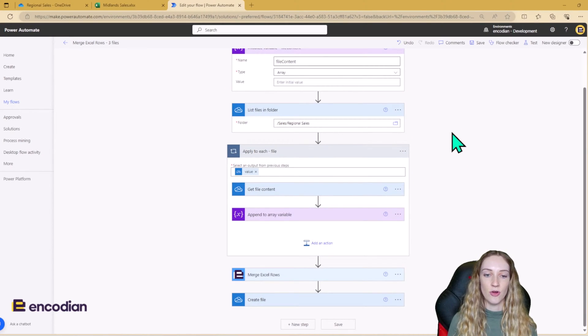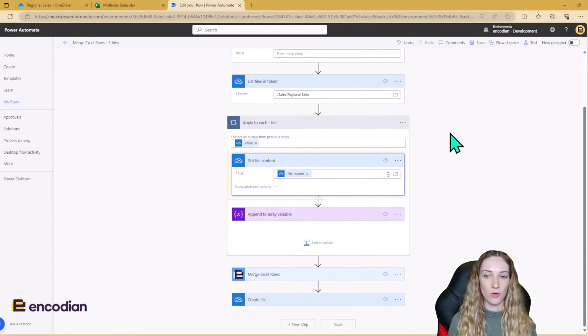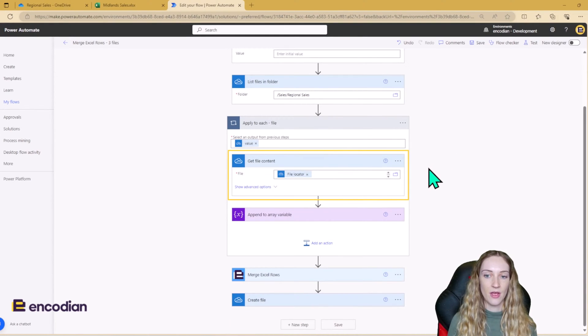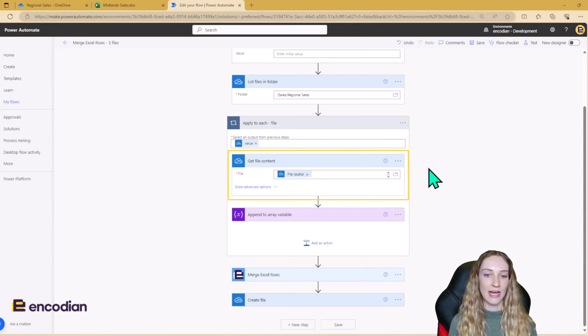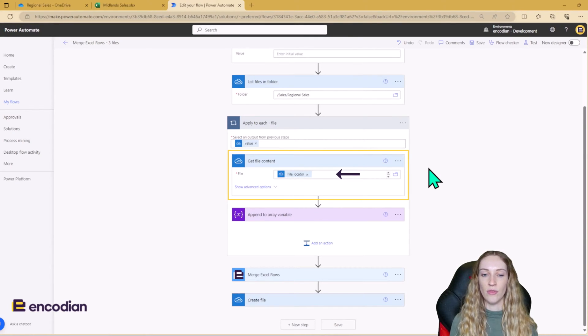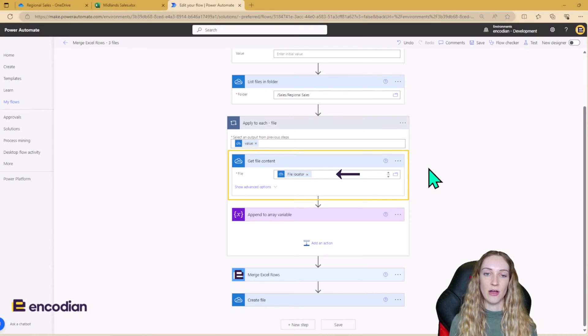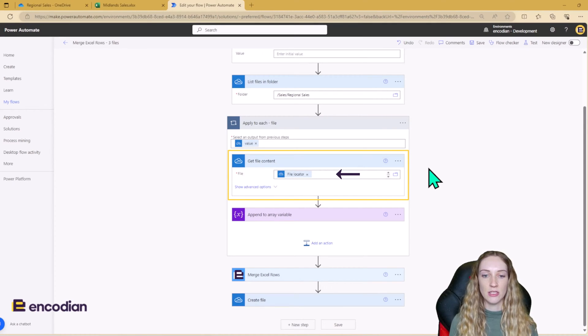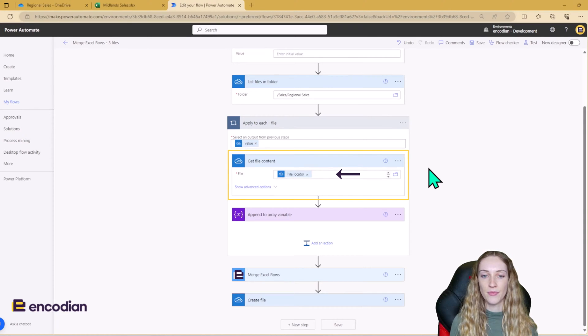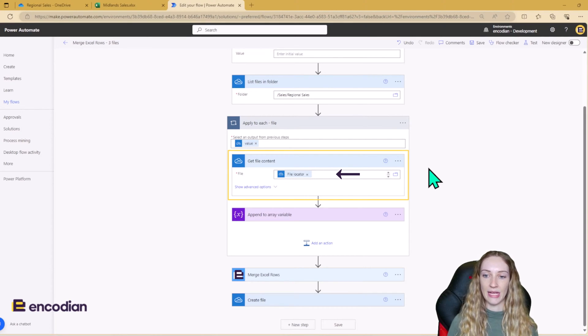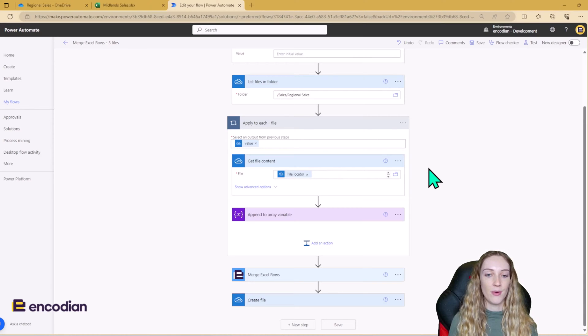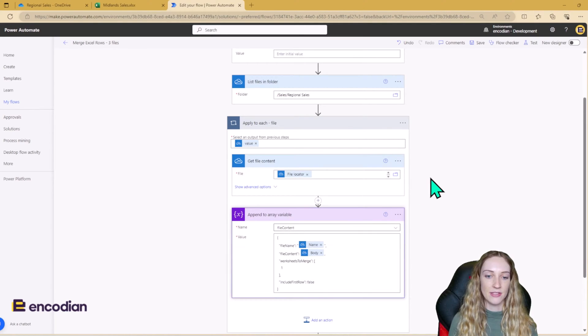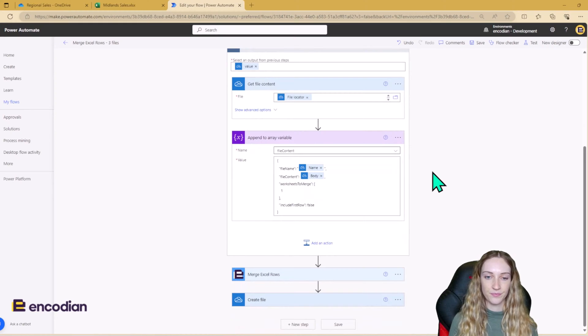Next, we need to loop through each of the files and we need to get the file content. Now be careful here when using the get file content action because it will ask for the file path. But when you're using this after using the list files in folder, you actually need to use the file location dynamic content that comes from that output. So just make sure you're using the right one here. Once we've got the file content, we can then append to our file content array variable.